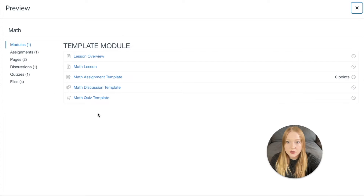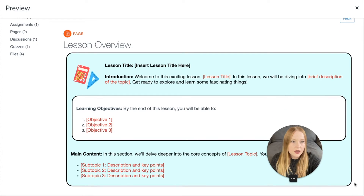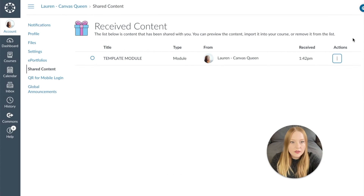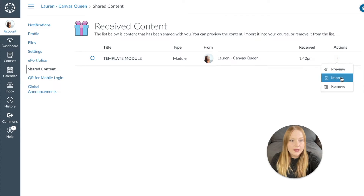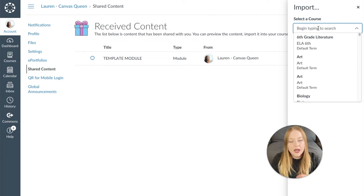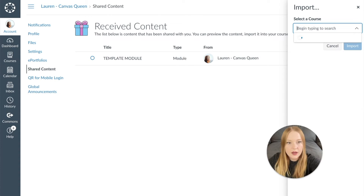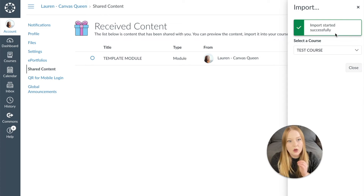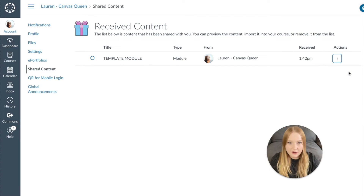Here's what it looks like if we were to preview it — it just shows me the template module. It says I have an assignment, two pages, one discussion, quizzes, and four files. So I can take a look at each page and decide I like it and want to add it. I select Import, then type in whatever course I would like — my test course. I click Import, and it tells me the import has started successfully. Now I can go to that course and my content will be there.